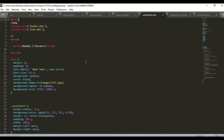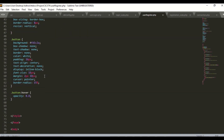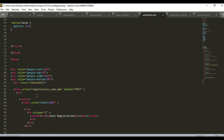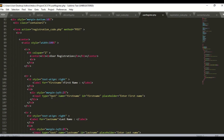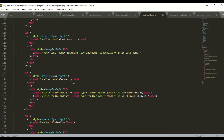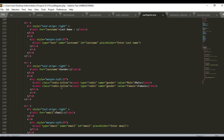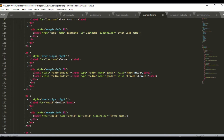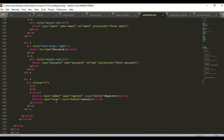Now I will explain the user registration coding. The file is named userregister.php, and here is the CSS part. I make a form so that the user can fill in all required fields. The action will post to registration_code.php using method POST. It requires the user to enter their first name, last name, and gender — for gender I use a radio button since there are only two options, female or male — as well as email and password. If the user clicks register, it will post all the information to registration_code.php. If the user clicks cancel, it will reset all the information.